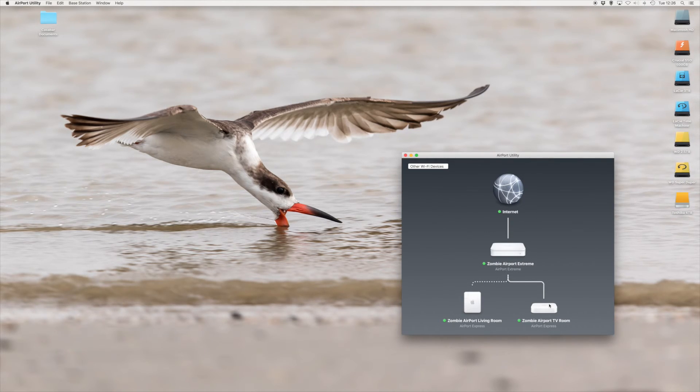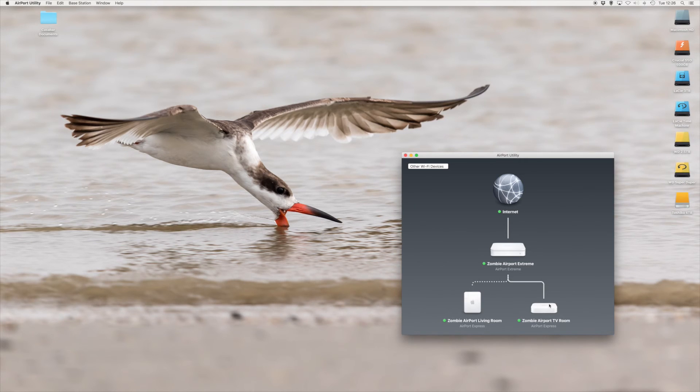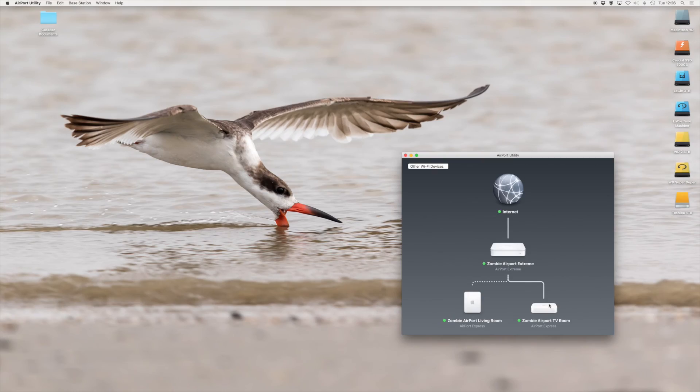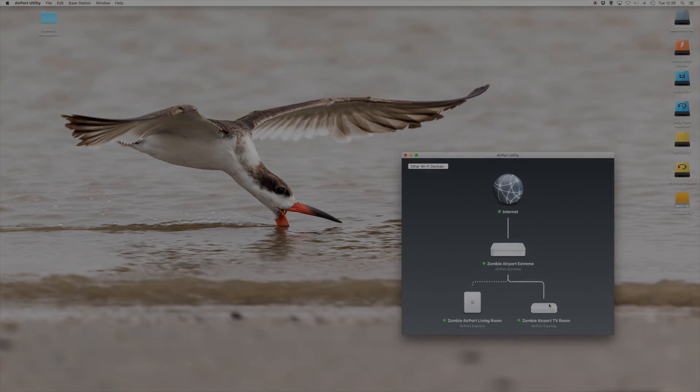Now everything's working fine, and when you wander around through the house, whether you're going upstairs or downstairs, there is seamless integration between the wireless networks. I hope this tutorial helped everyone. Have a great day.